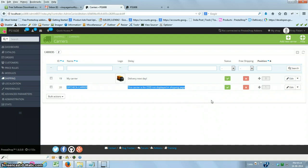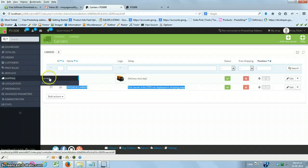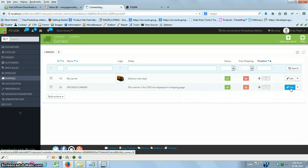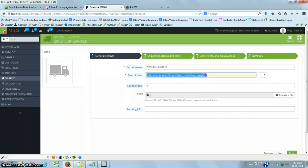You will be able to see the new 'Zip Check Carrier' automatically created by this module. The main advantage of this module is that you can utilize the complete benefit of PrestaShop's shipping carrier for configuring your COD cost or fee. Go to Shipping Carriers, look for Zip Check Carrier, and click on Edit. Note that this carrier will not be displayed in the front office or back office carrier selection — it is used solely for COD cost computation.